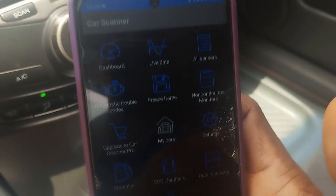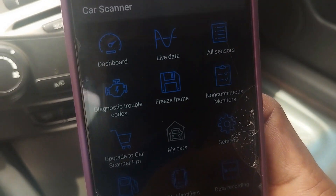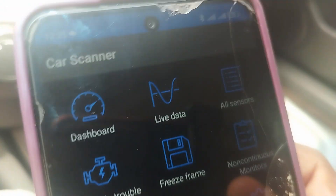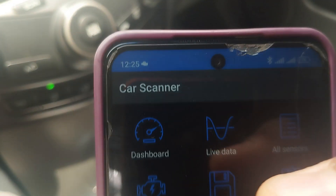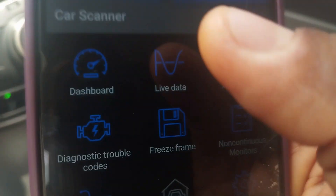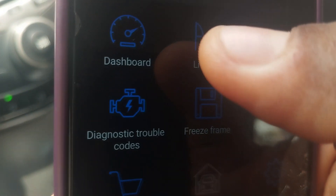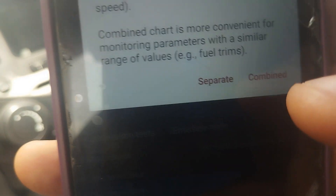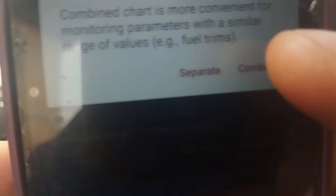These are all the functions you can carry out with this car scanner app in the free version. Let's move to where it says 'live data' — that's what we want to check at the moment. Even though the car is static, it can still pick up some information.